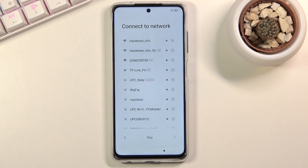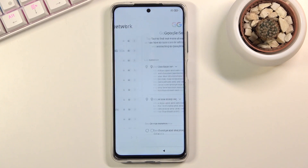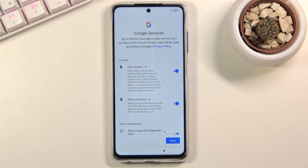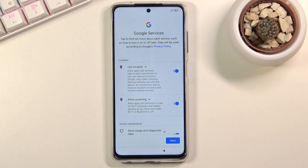Connect to network — here you can connect to Wi-Fi if you have one nearby. If you don't, you can skip it and do that later through settings. By skipping Wi-Fi you'll also miss the ability to log into your Google account during setup, but once setup is complete you can connect to Wi-Fi and log into your Google account through settings.